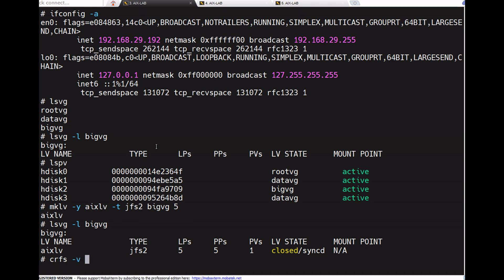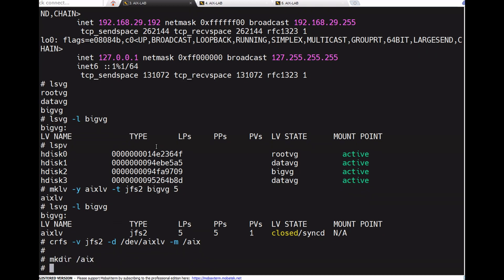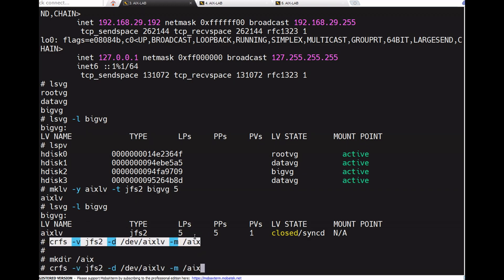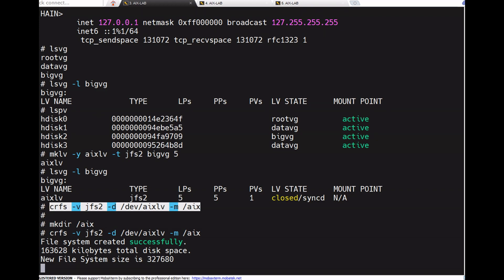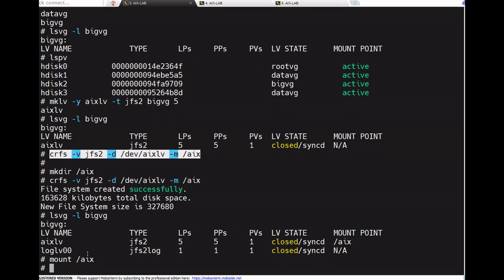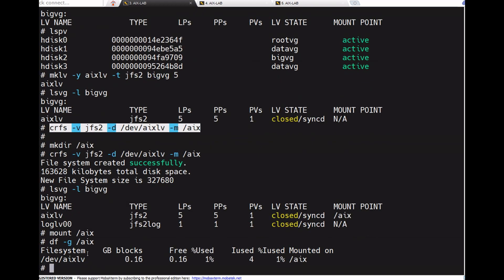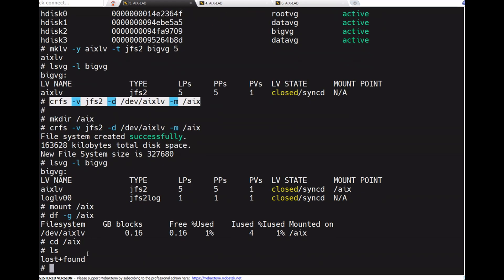Creating file system with crfs -t jfs2 -d xlv -m. Before that, we need to create the mount point with mkdir /aix. Now this command will work fine. Checking with lsvg -l big_vg, then mount /aix and df. So /aix is mounted. Change directory to /aix, there are no files.